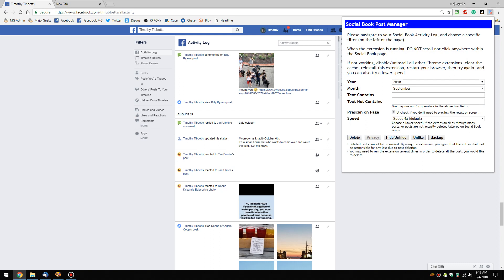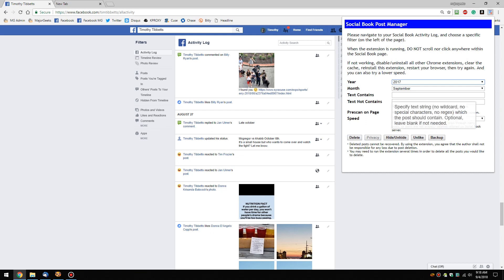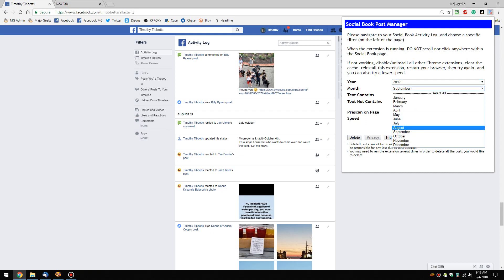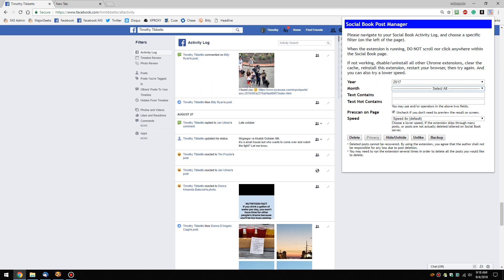I'm looking to mass bulk delete, so we're gonna go 2017. As you can see, you can select all or pick a month. I'm gonna take it all. It'll take a little while.